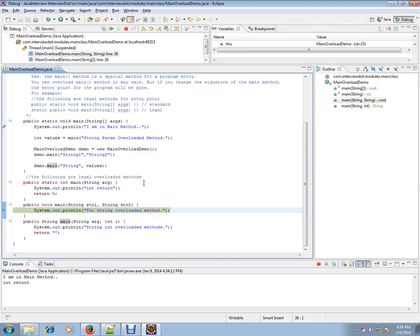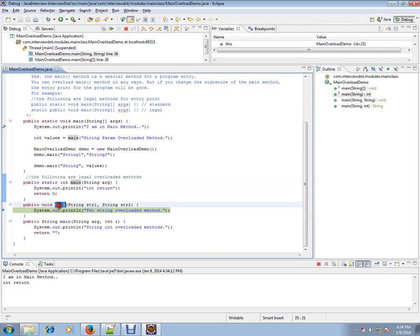So again it goes to the second overloaded main method. Which is an instance method. Whereas this is the static method. This is an instance method. These two are instance methods.